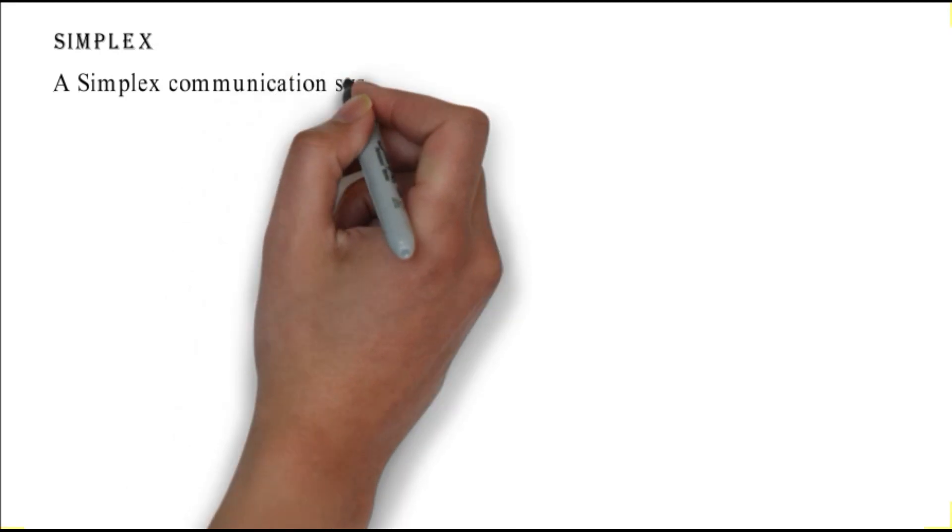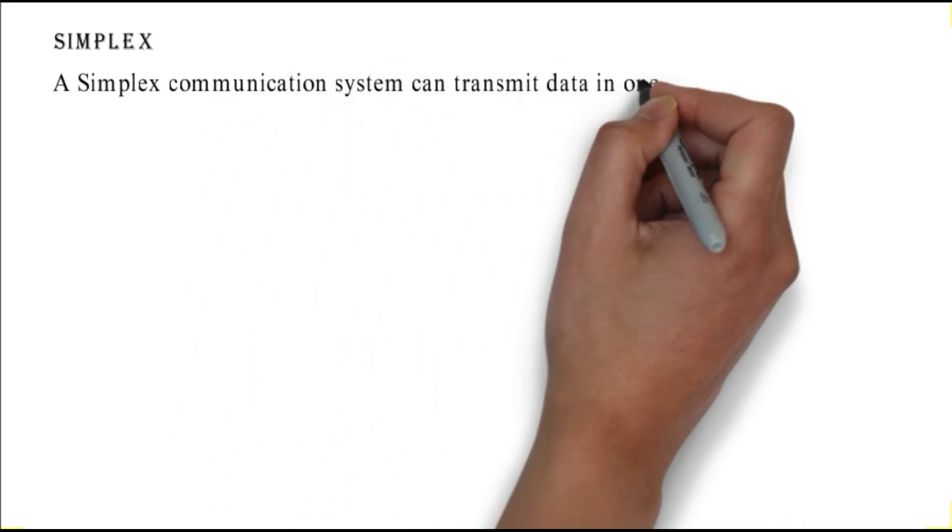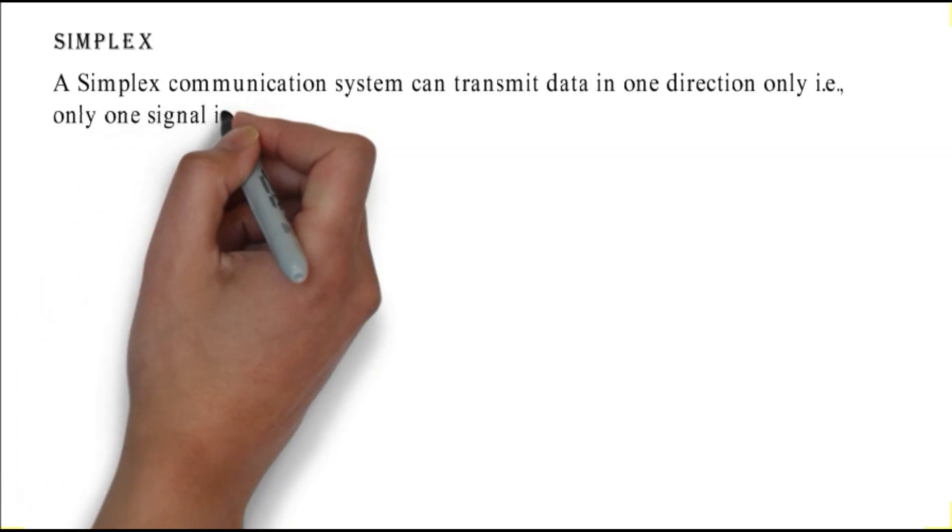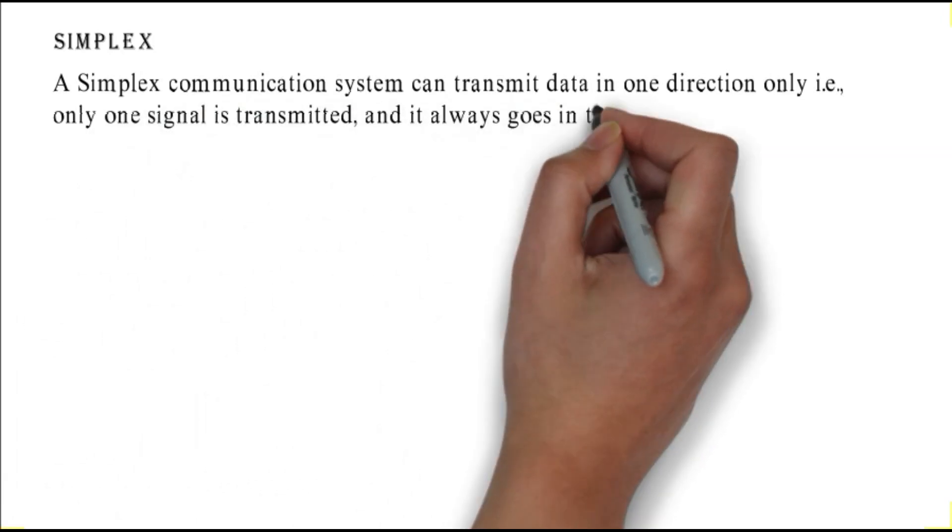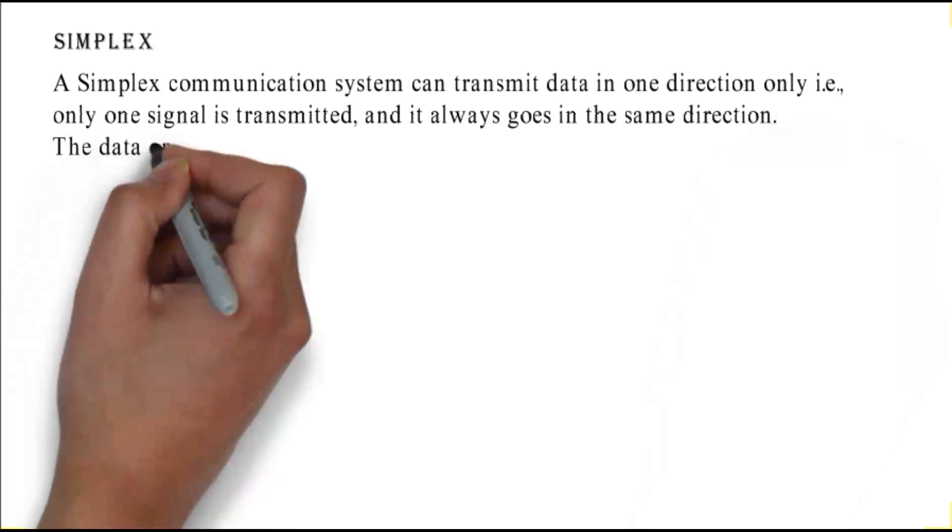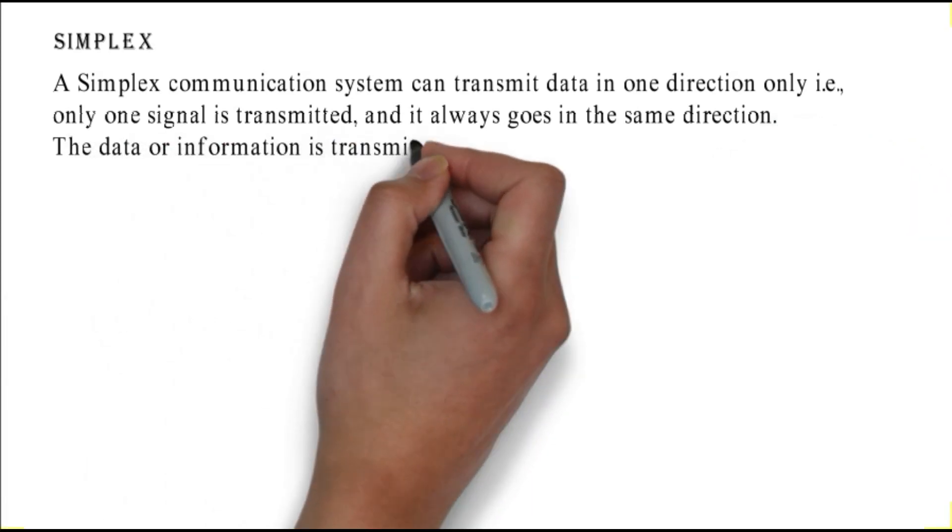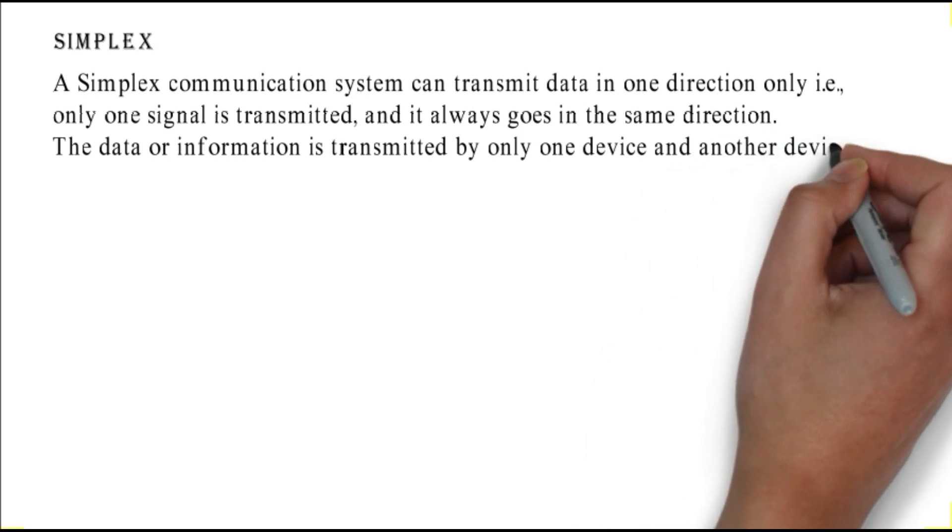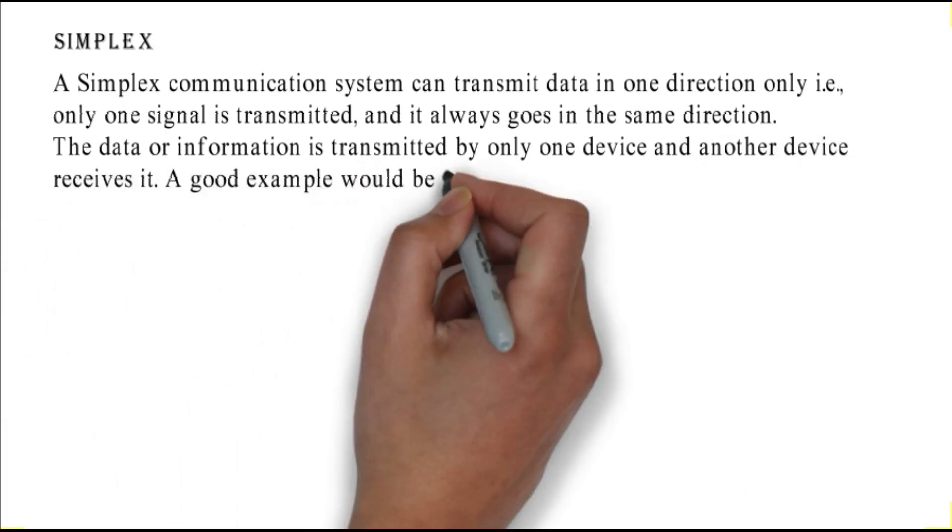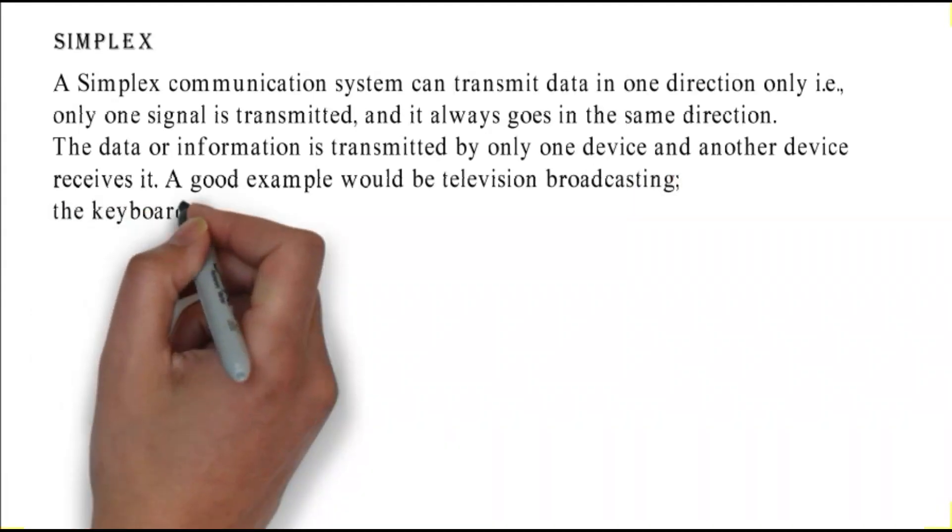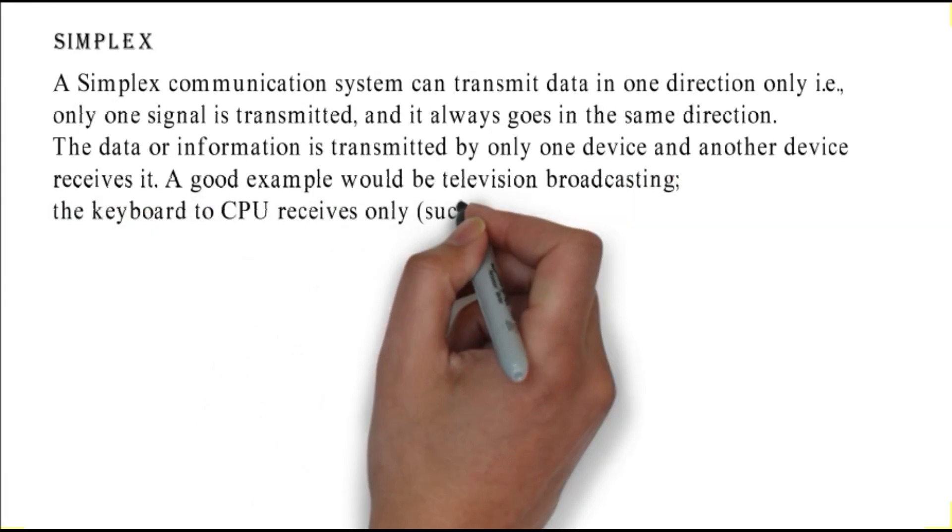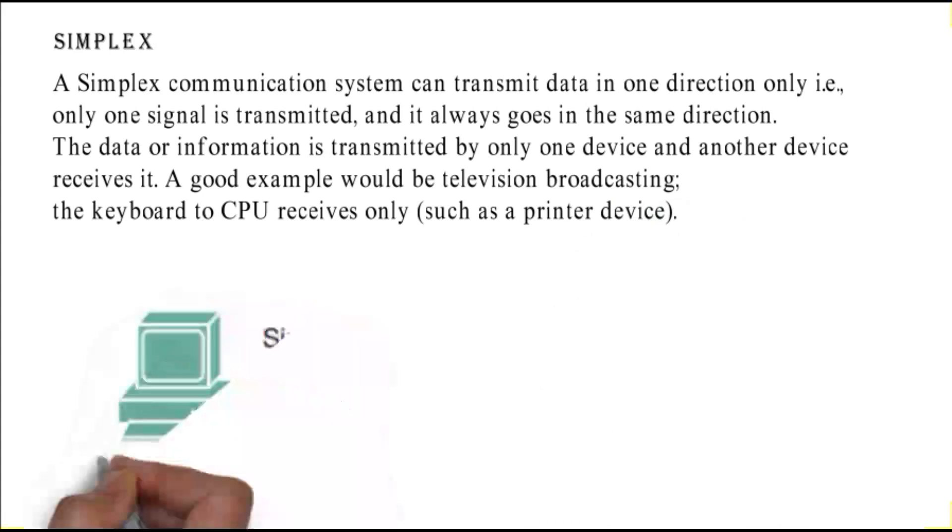Simplex: a simplex communication system can transmit data in one direction only. The data or information is transmitted by only one device and another device receives it. A good example would be television broadcasting, keyboard to CPU, or printer device. This figure shows the simplex data transmission mode.